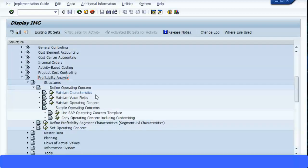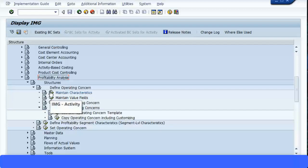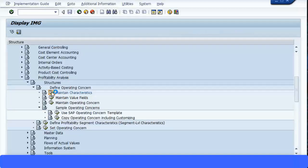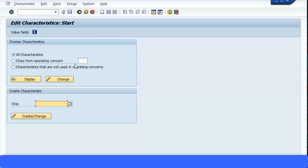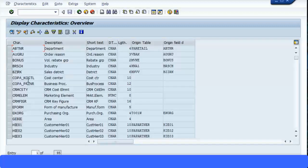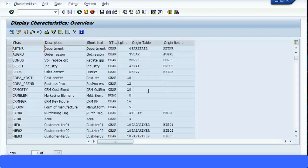Let me just expand that and here you have Maintain Characteristics, Maintain Value Fields, Maintain Operating Concern. So let's look at the Maintain Characteristics transaction. Let's execute this and let's see all the characteristics which are available in the system rather than specifying any specific operating concern. So I just clicked on All Characteristics and click on Display, and this displays all the characteristics in the system.